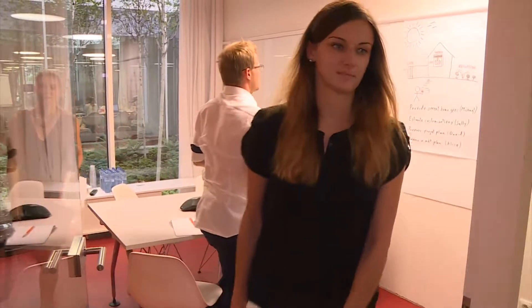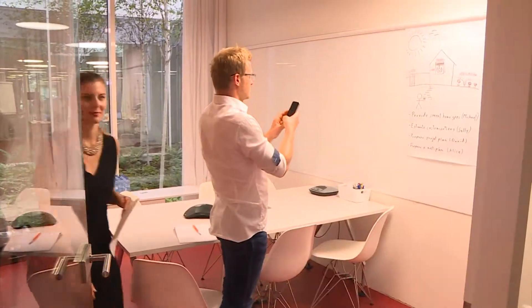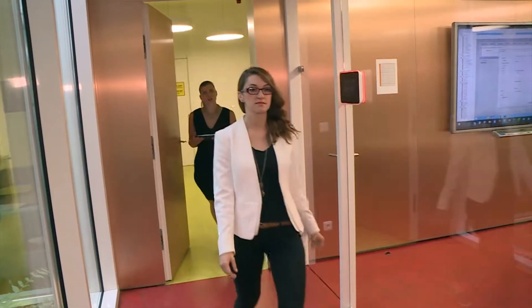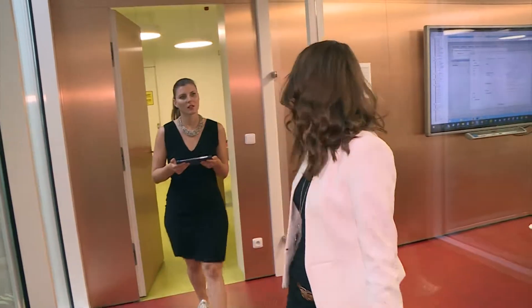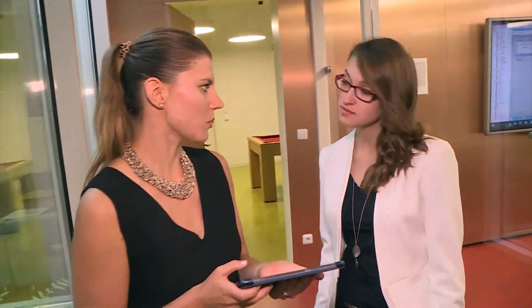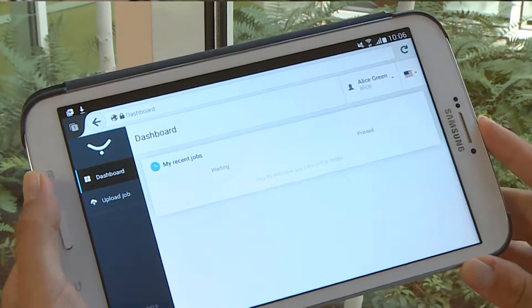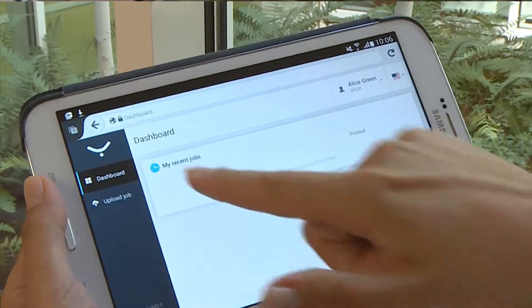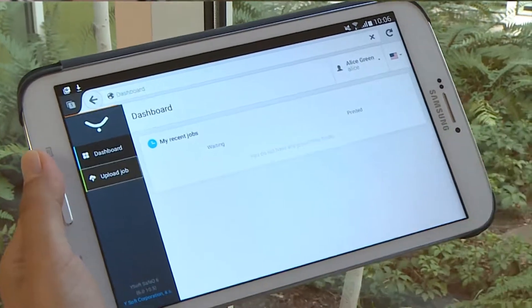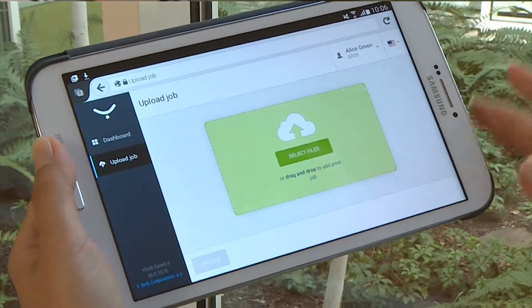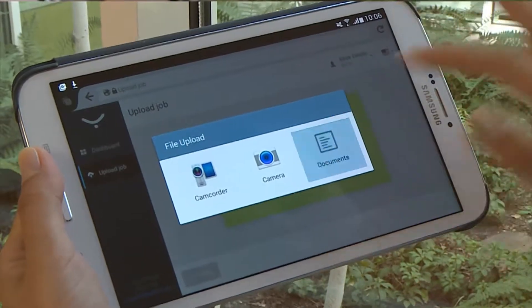As Alice leaves the conference room, she wants to show Jane a graph of new houses built in the last month. "Let me show you an updated graph of our new house builds. Can you print that out for me?" "Yes, sure." To print from her tablet, Alice opens the Wysoft SafeQ user web page, browses for the PDF, and selects print.